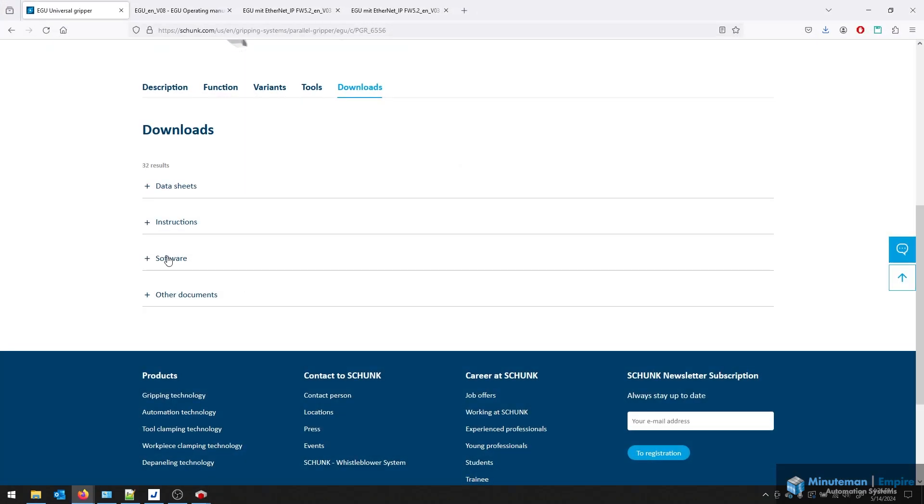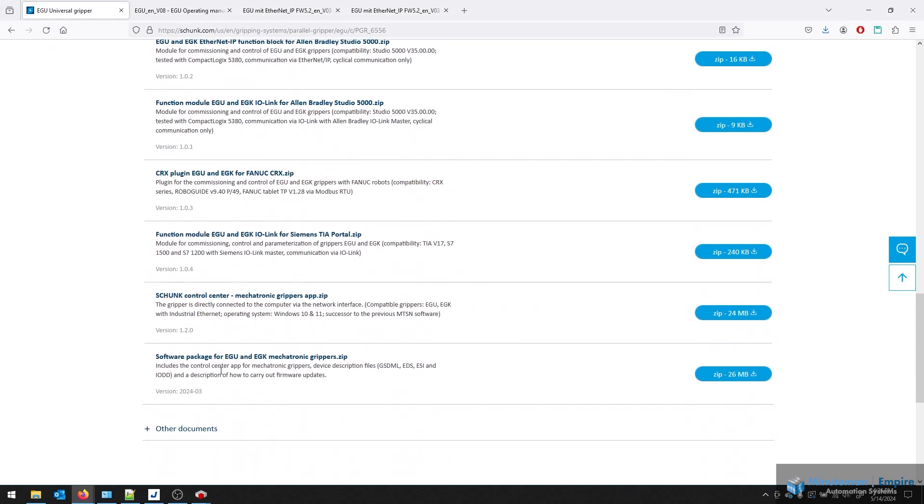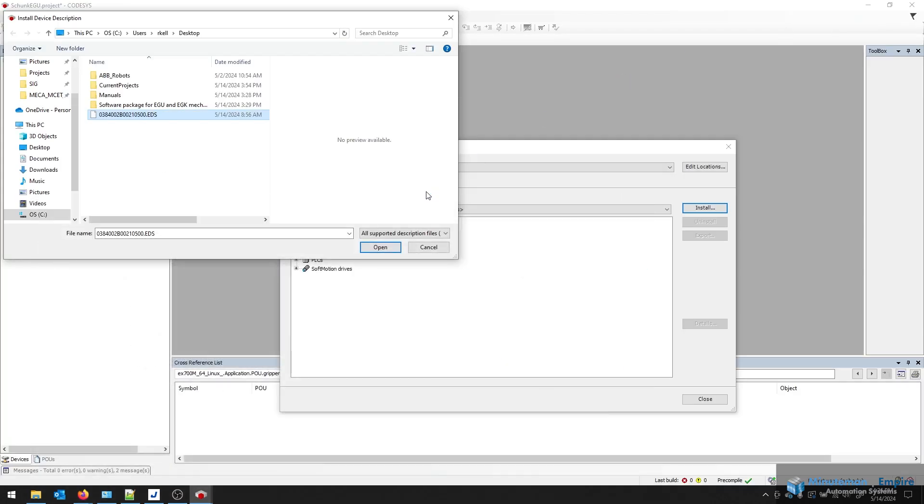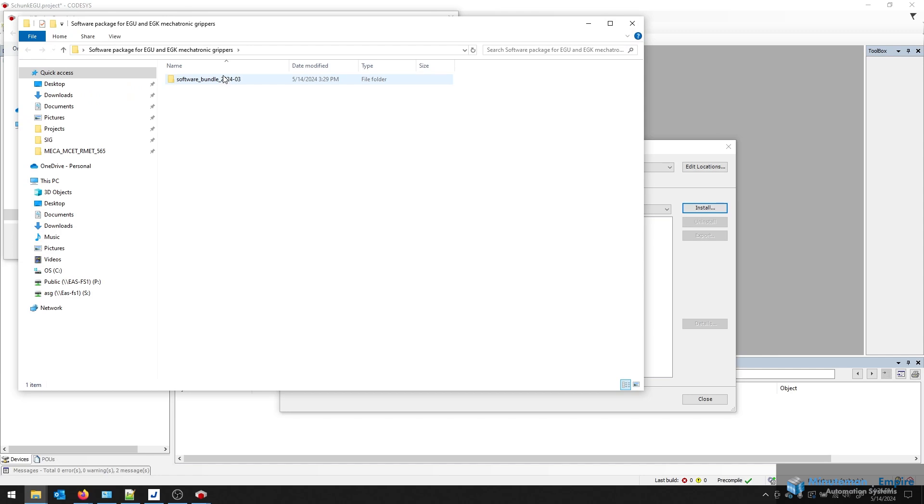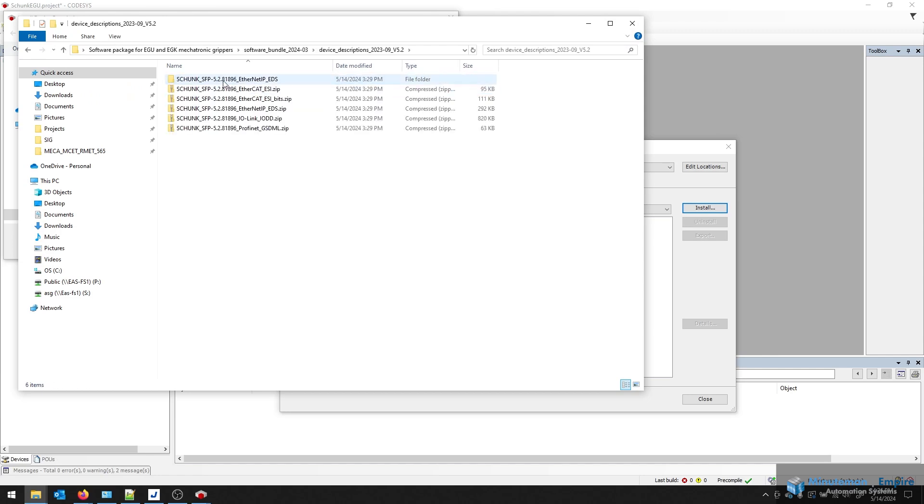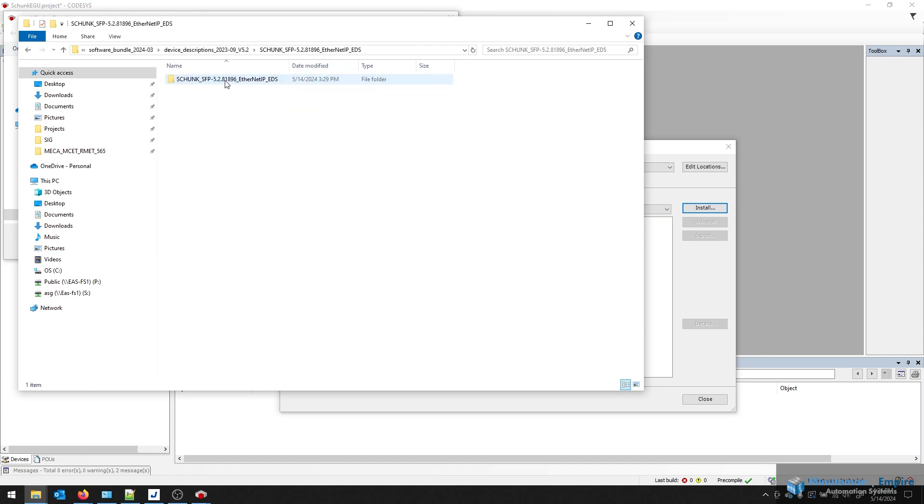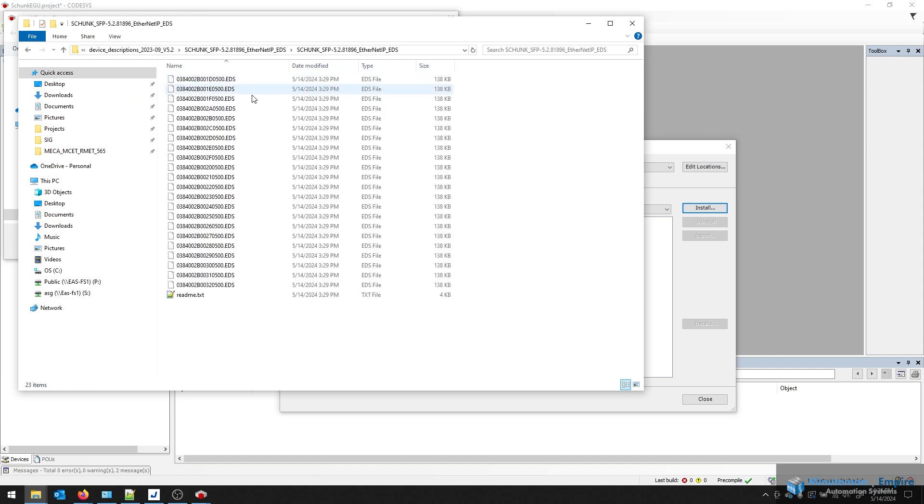The EDS files are also available on the Shunk website under the software package. So software at the very bottom are these software packages for all the different protocols: your EDS files, your GSD files, your IOTD file link—that can all be downloaded here. Once you have those downloaded, you can go to that directory and extract it.